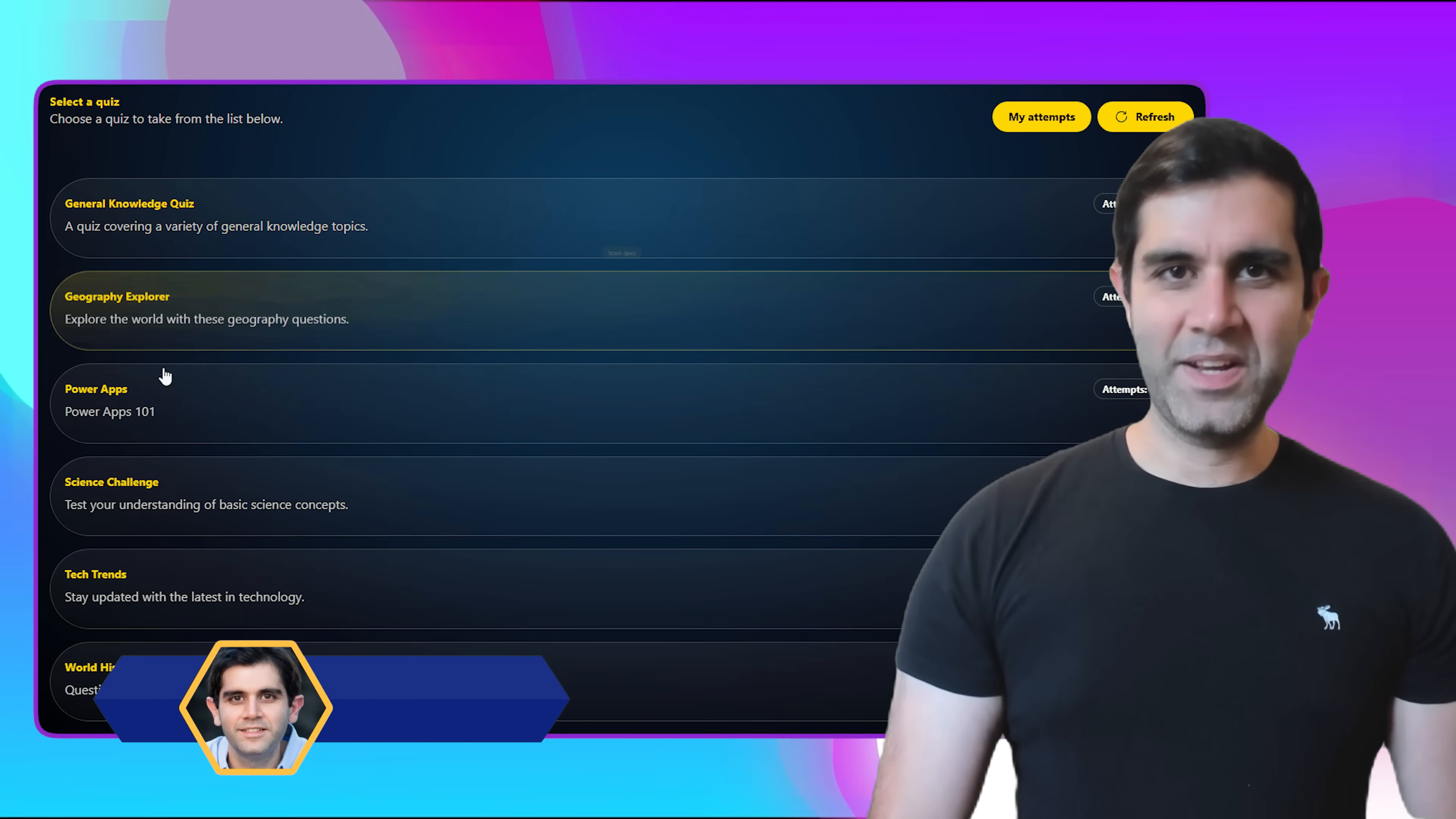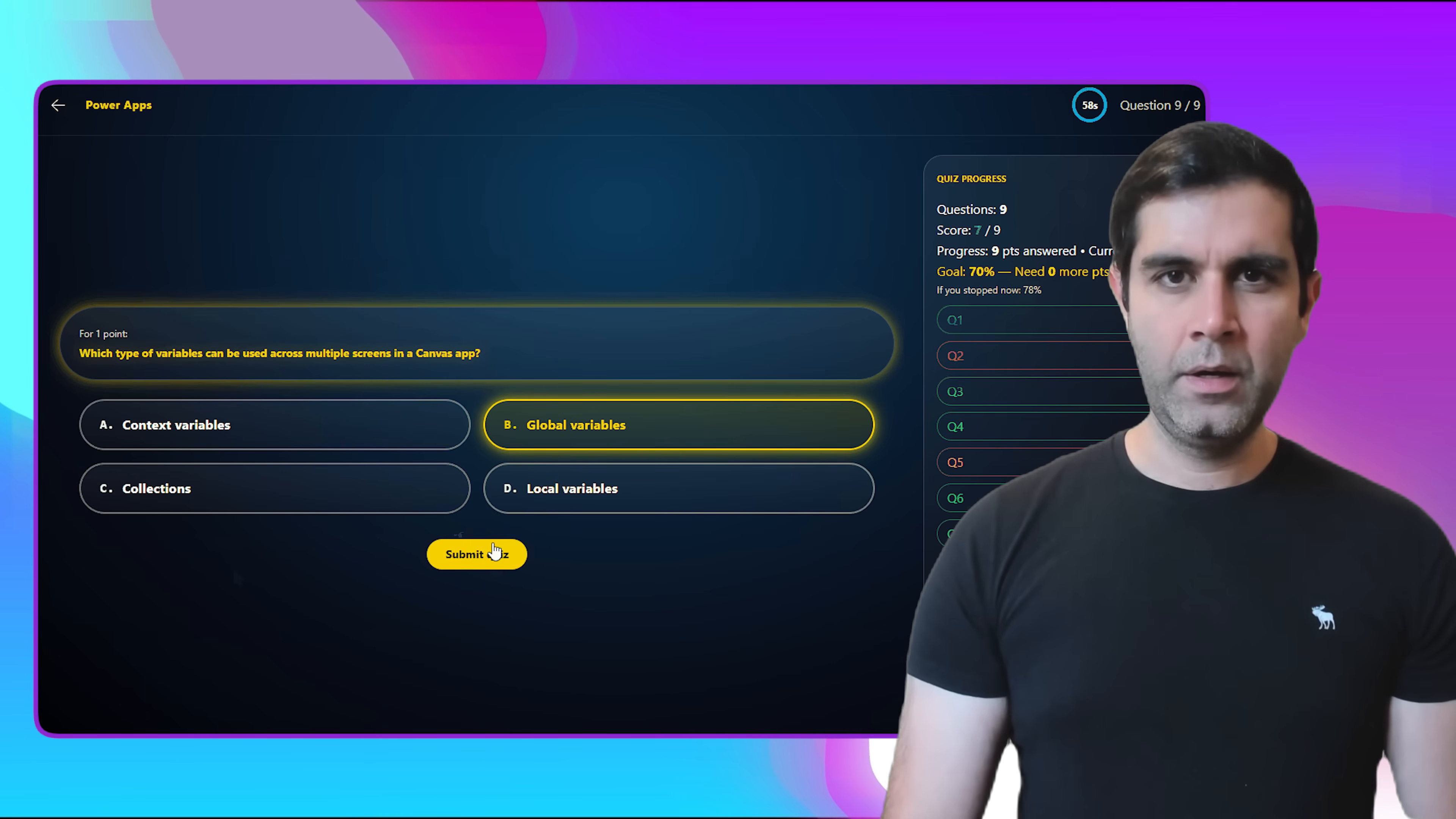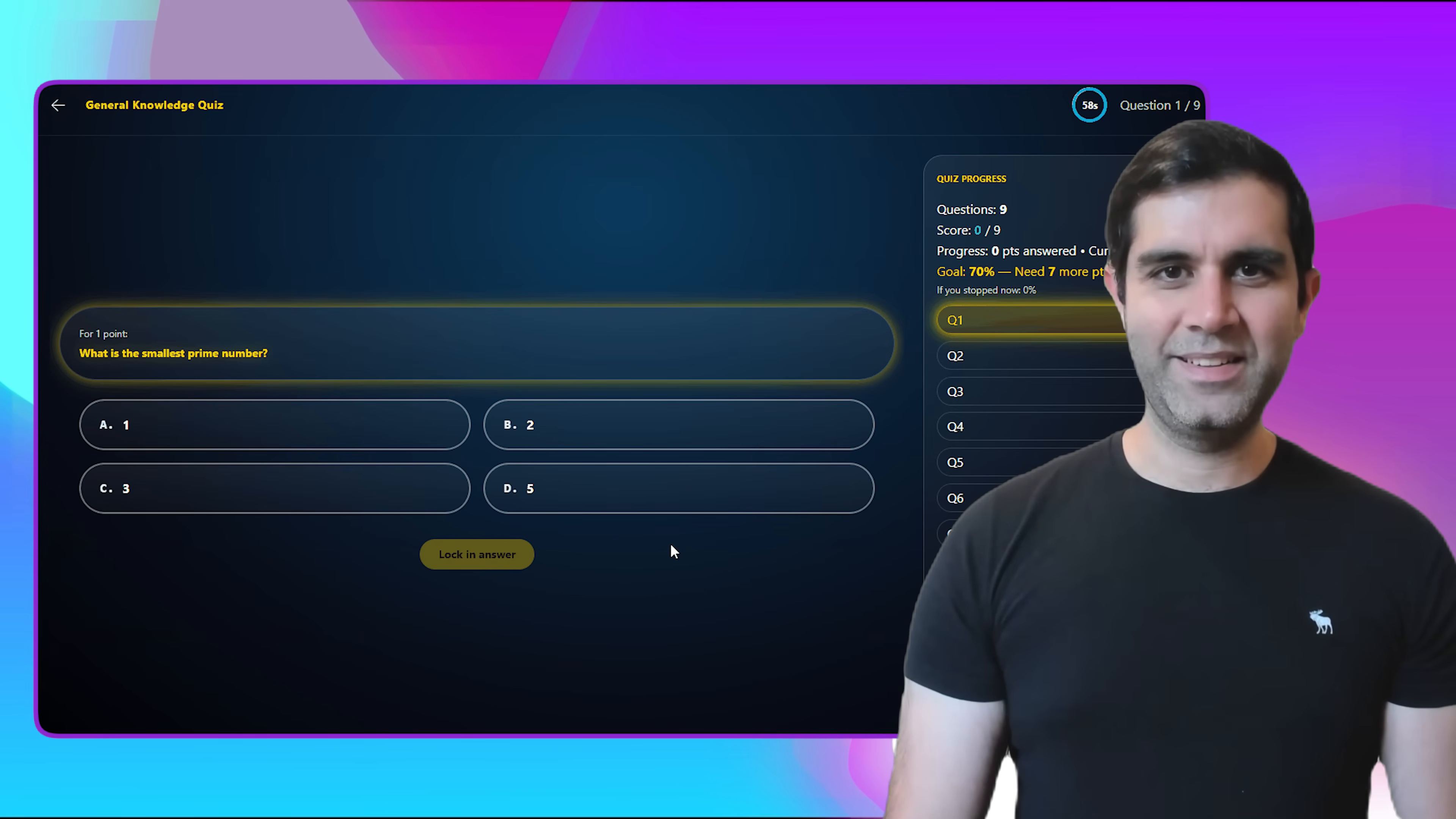Hello everyone, Reza here. In this video, I will showcase a complete quiz application that I built using Microsoft Power Apps and with the help of agents. From the quiz taker experience to the quiz admin experience to building React pages, data modeling, security roles and more, this video will showcase it all. So let's begin.